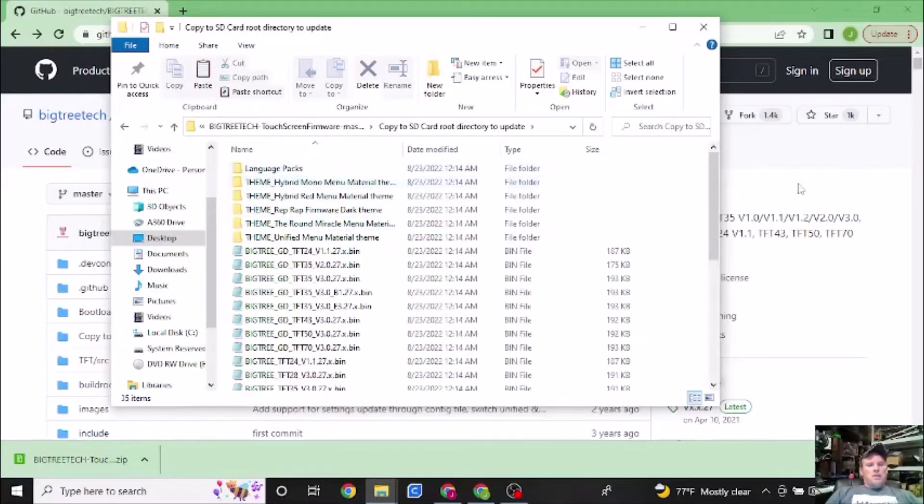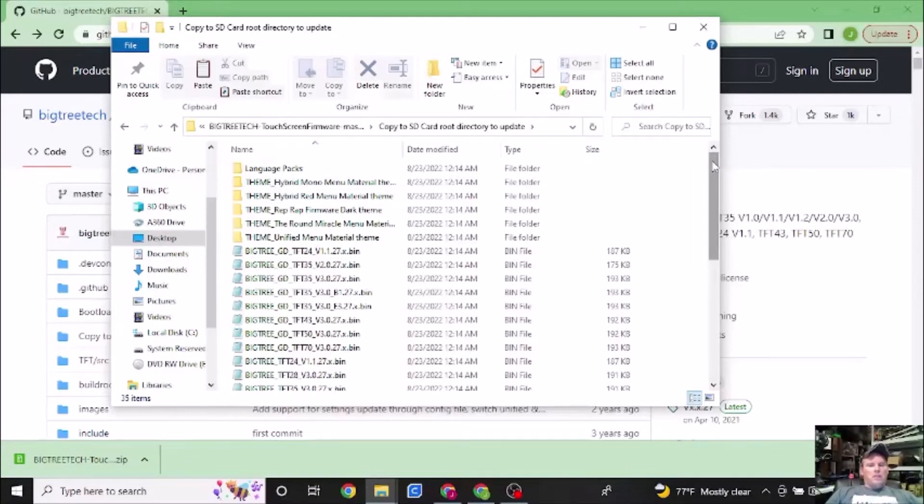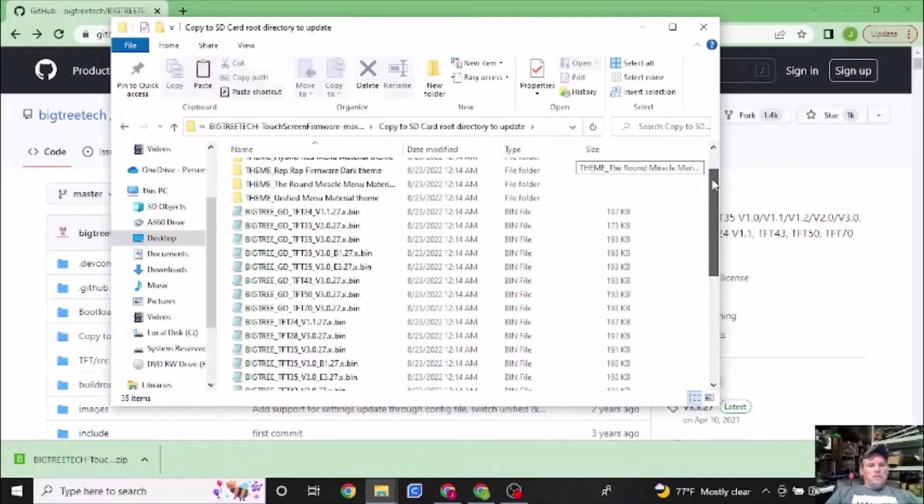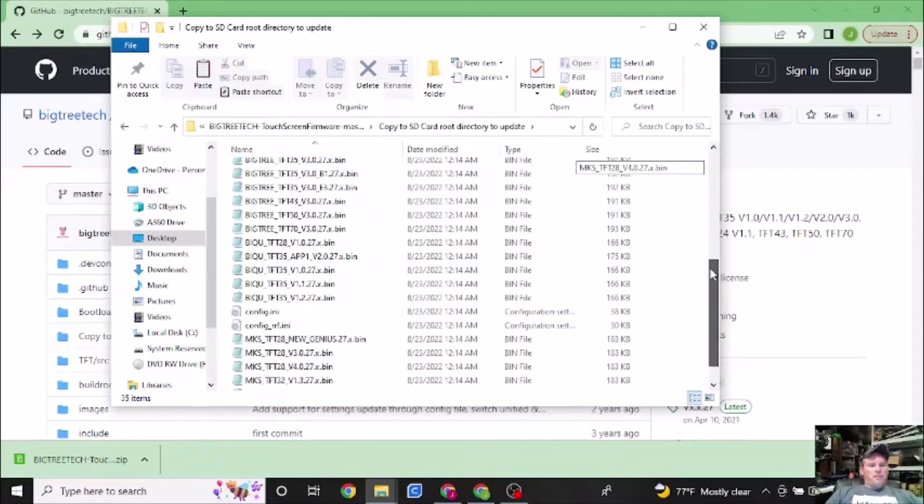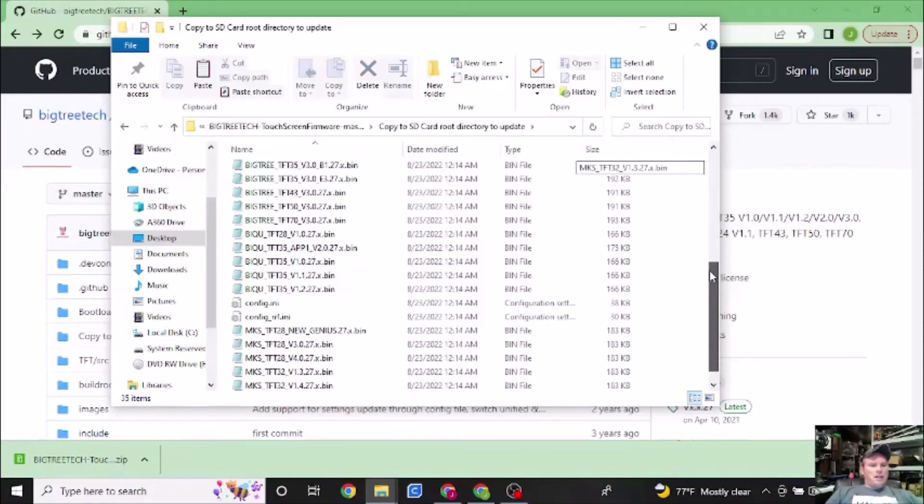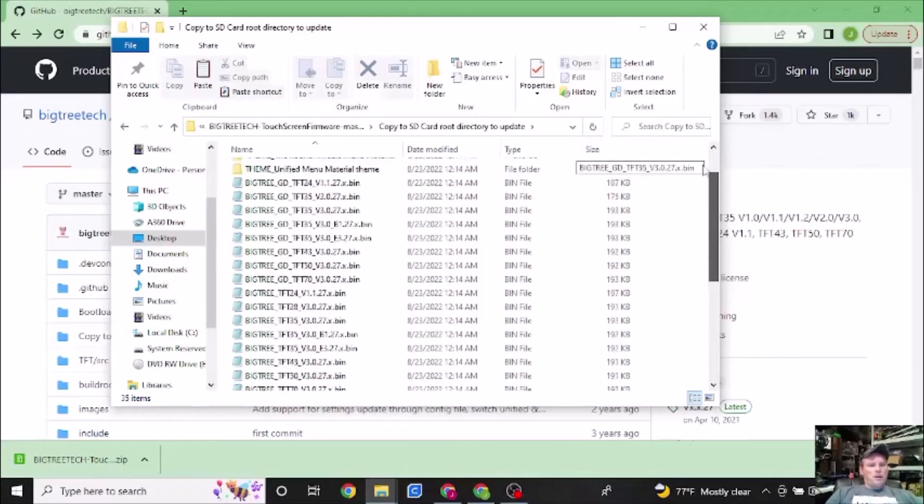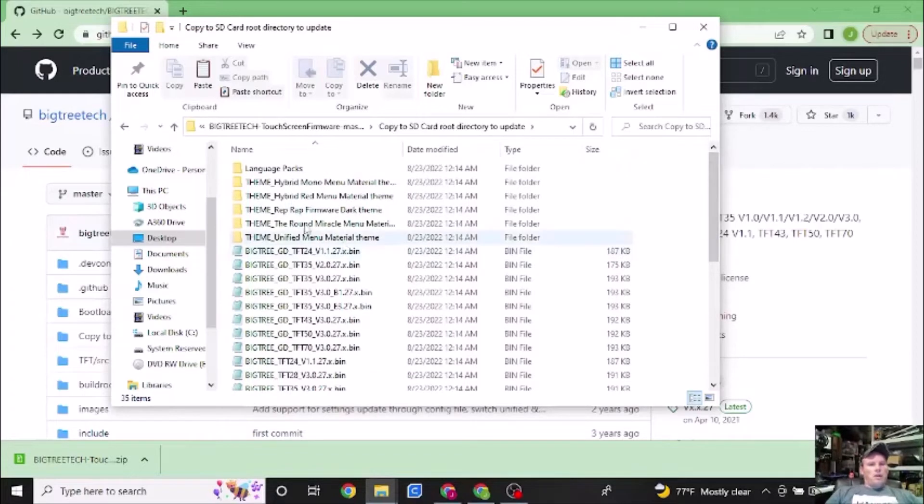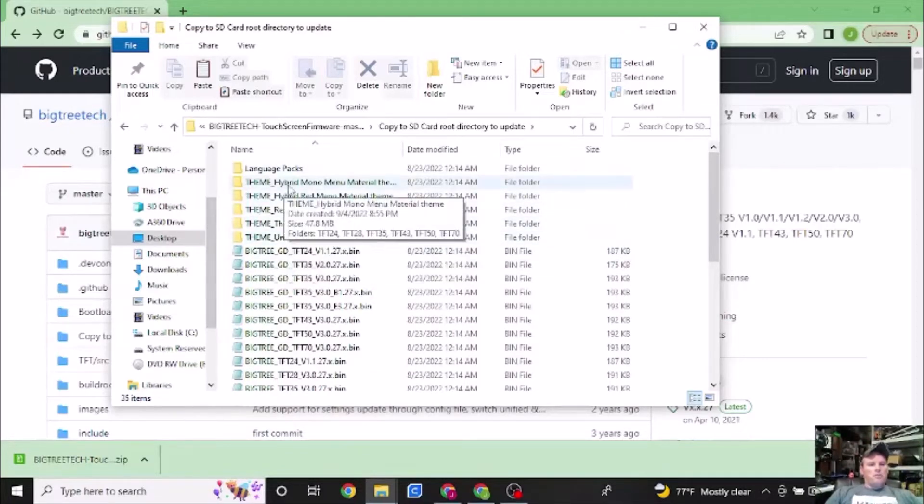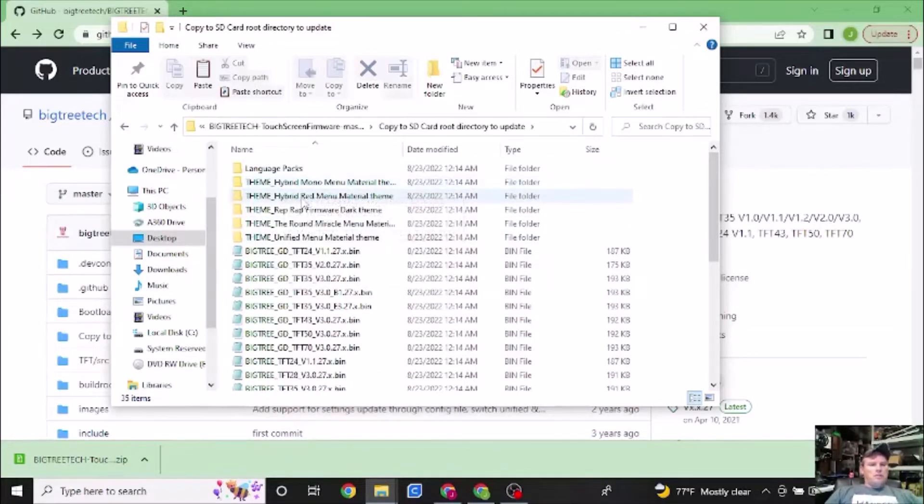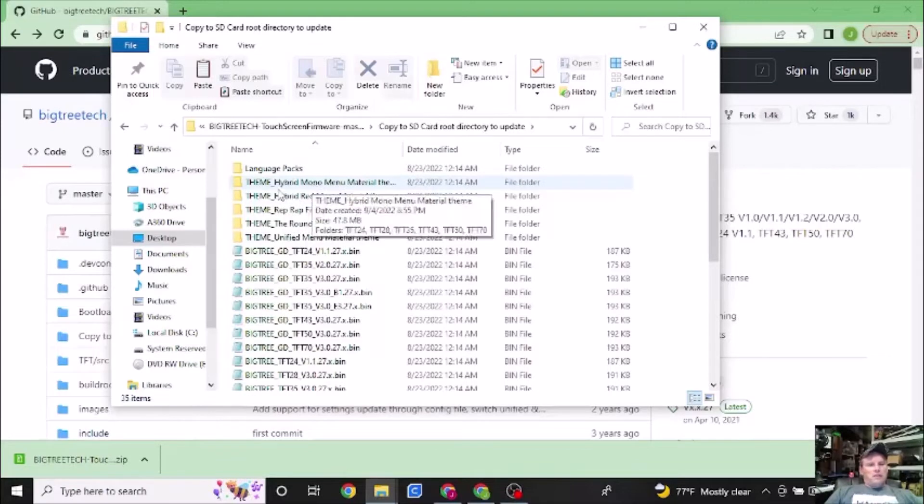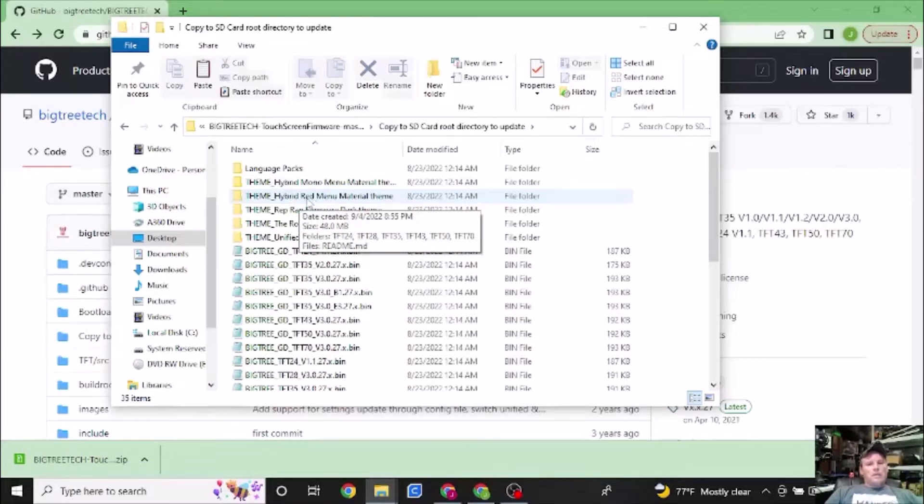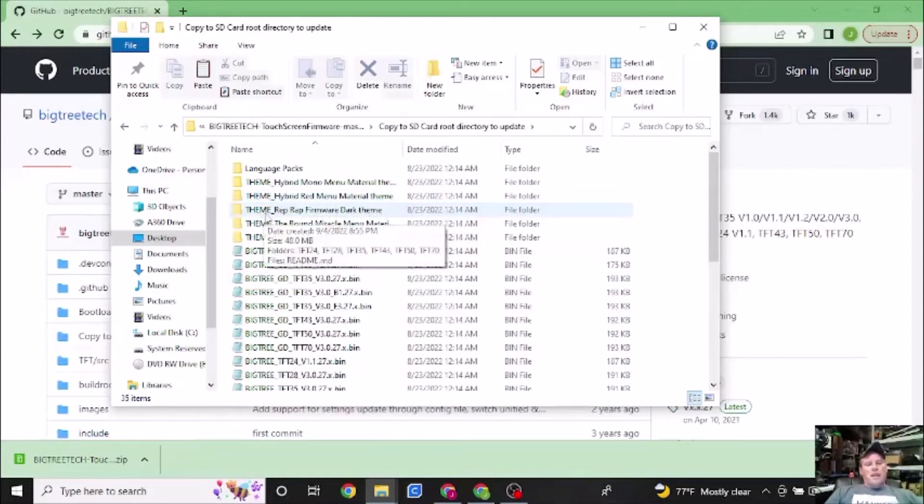Once you open up the file after it's been unzipped, you will find these folders included as well as the files. But there's only going to be one folder we're going to concentrate on and that is the copy to SD card root directory to update. And then you're going to see a few things in here. There's only three really important things you would need in order for you to update the firmware of whichever screen you are trying to update. That is the theme, so the look of it, your bin, which is all the information needed, and the configuration file. Those three get put into your SD card.